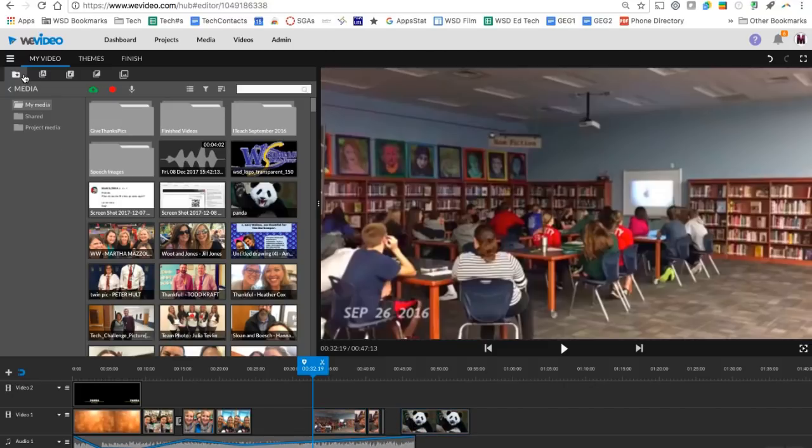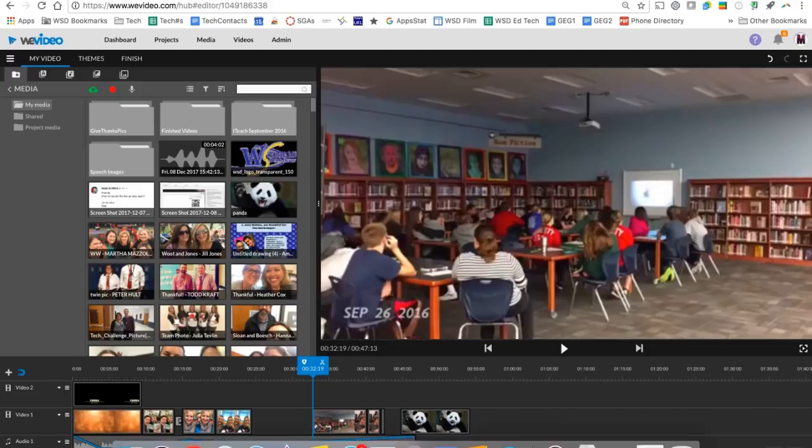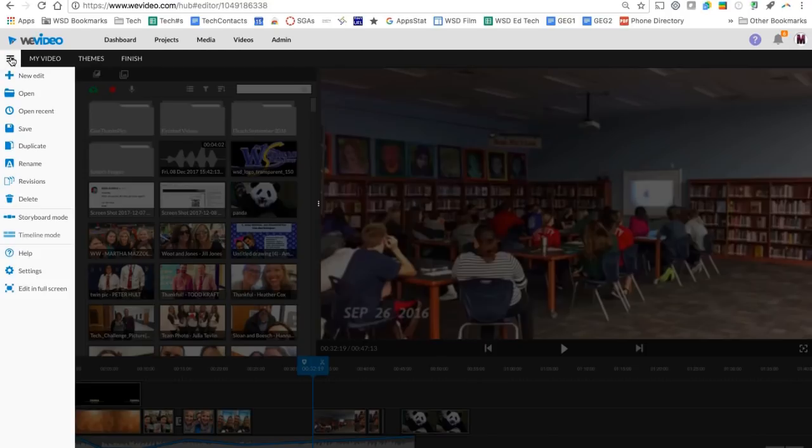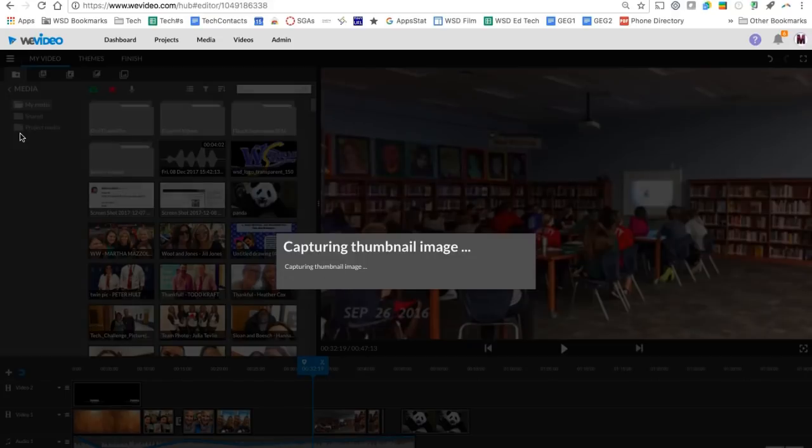One final thing to think about. So you'll notice in the bottom left hand corner, last saved was one minute ago. It does save automatically. But if you notice I've made some changes since the last minute. So if I want to push a save, I click my three lines here and I can click save.